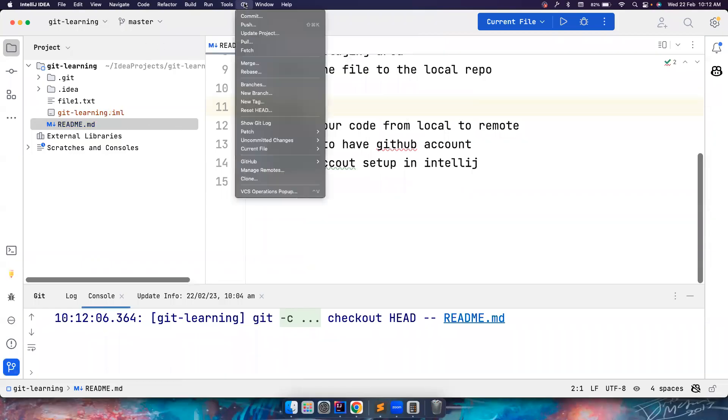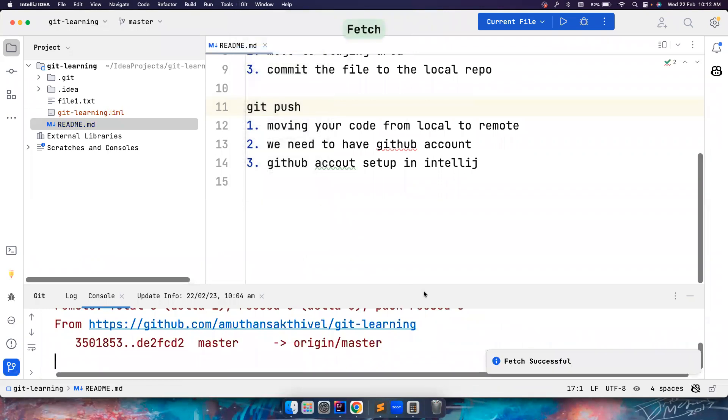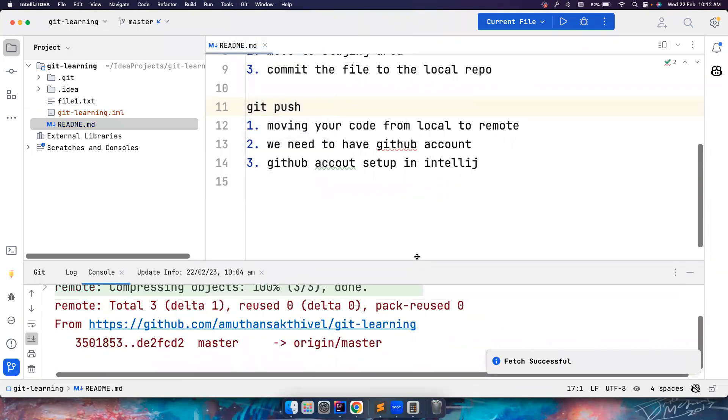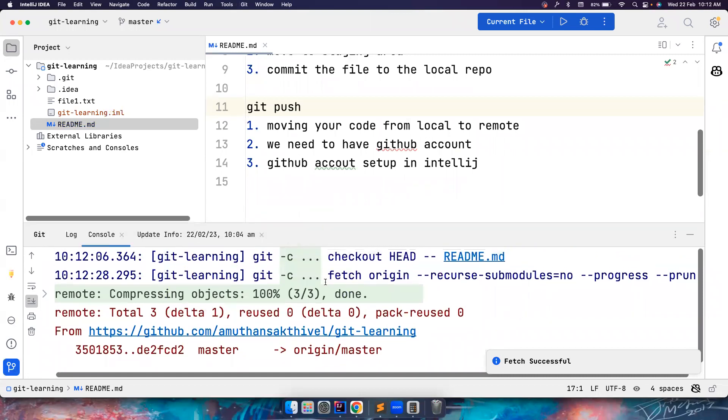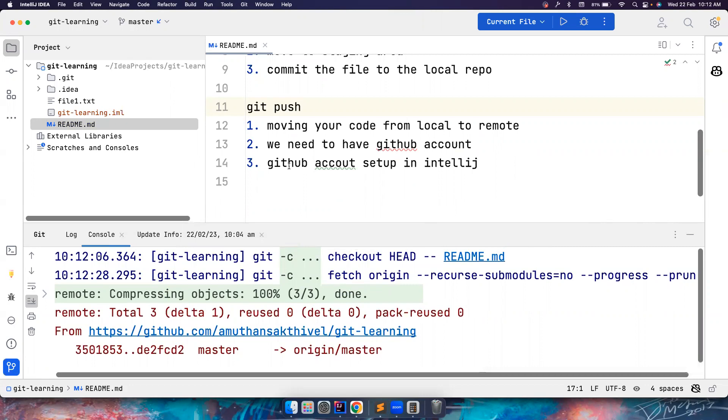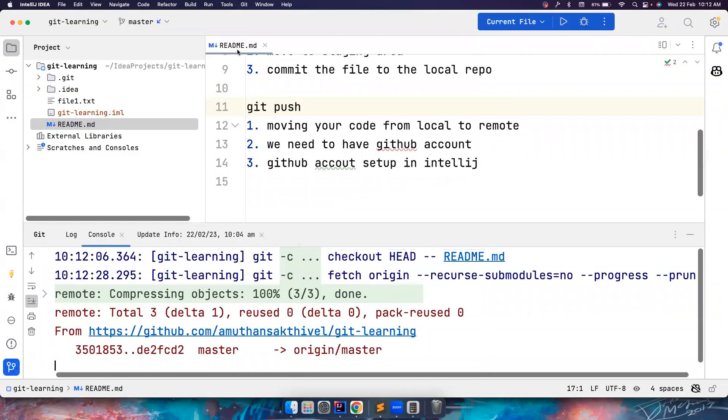So first, the easiest way is basically do a git pull. Or you can do a git fetch first. So let's do a git fetch. So notice git fetch is successful. Then this is the command that you used. You can also see the commands here. But we are not interested in commands as long as we use IntelliJ. So it fetched the code. But if you notice, the test is not yet reflecting in the readme.md.